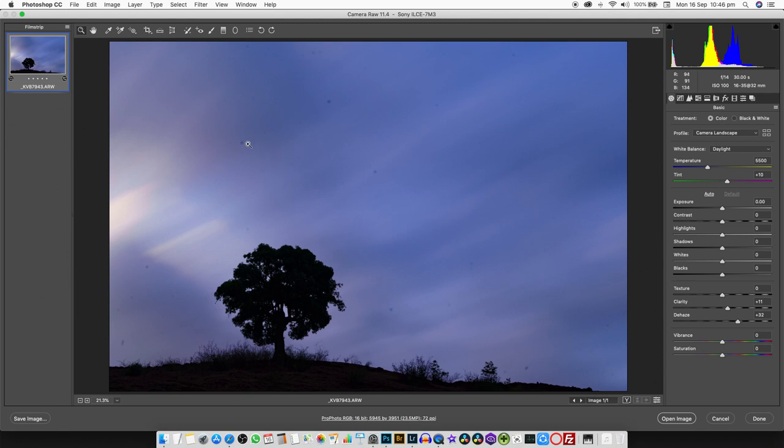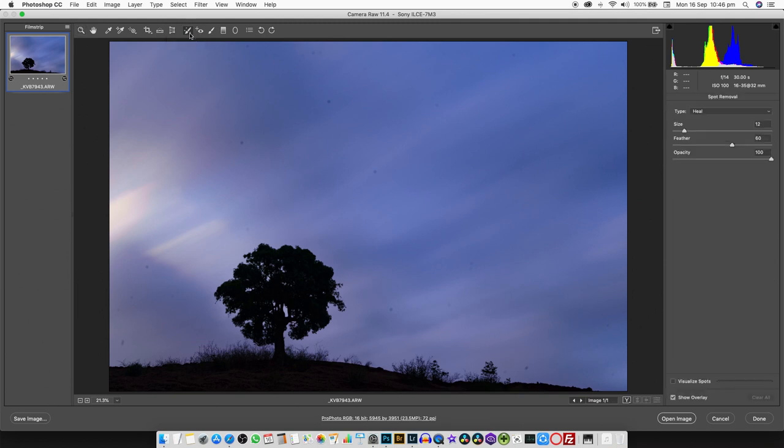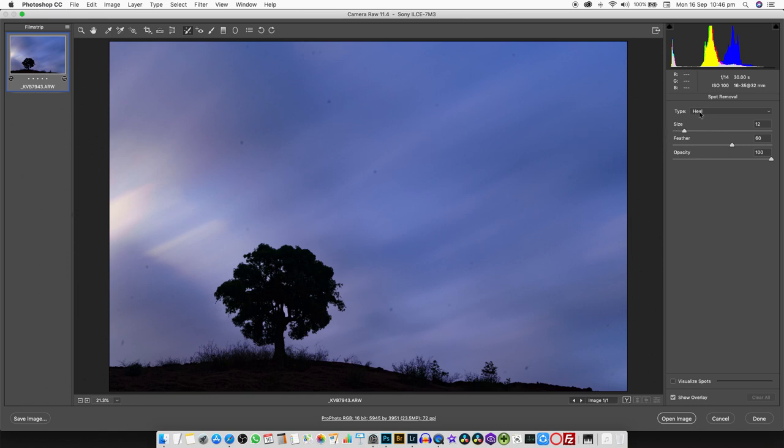Some of them are quite large and you can easily notice and remove them, but there are a lot of tiny dust spots which are not visible at this zoom level. You have to really zoom in and clean each and every dust spot. Let's first clean up the bigger dust spots. In Adobe Camera Raw we go to the spot removal brush.